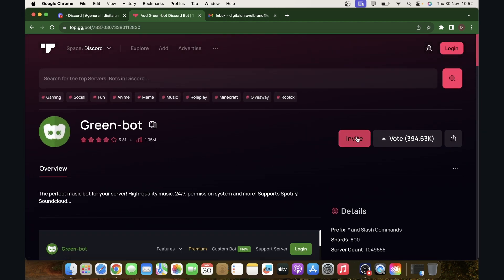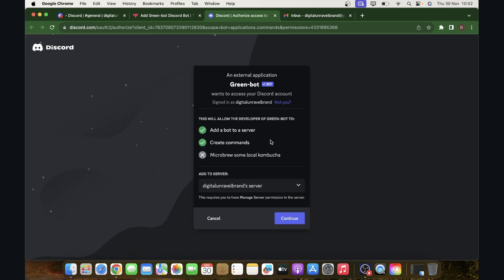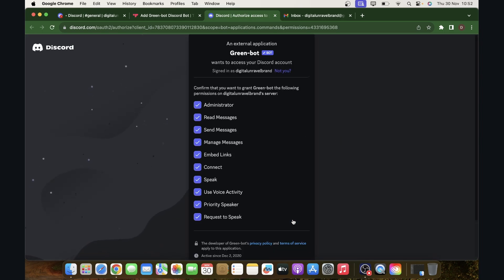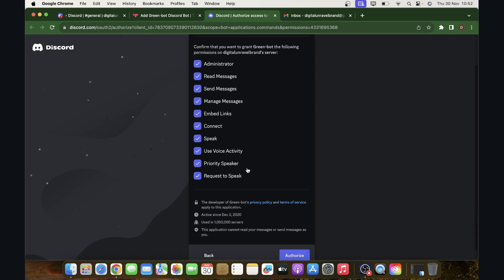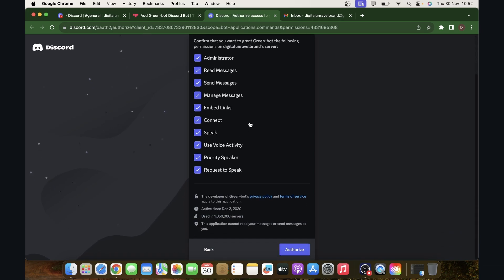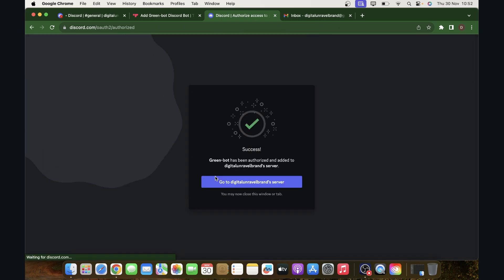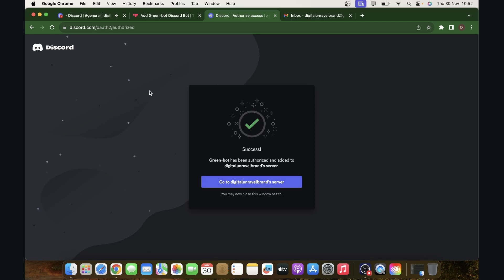You can simply click on invite and then make sure to select your server and then click on continue. Then make sure to enable all these features and click on authorize, then you'll have to confirm that you're a human and basically that's all you have to do.